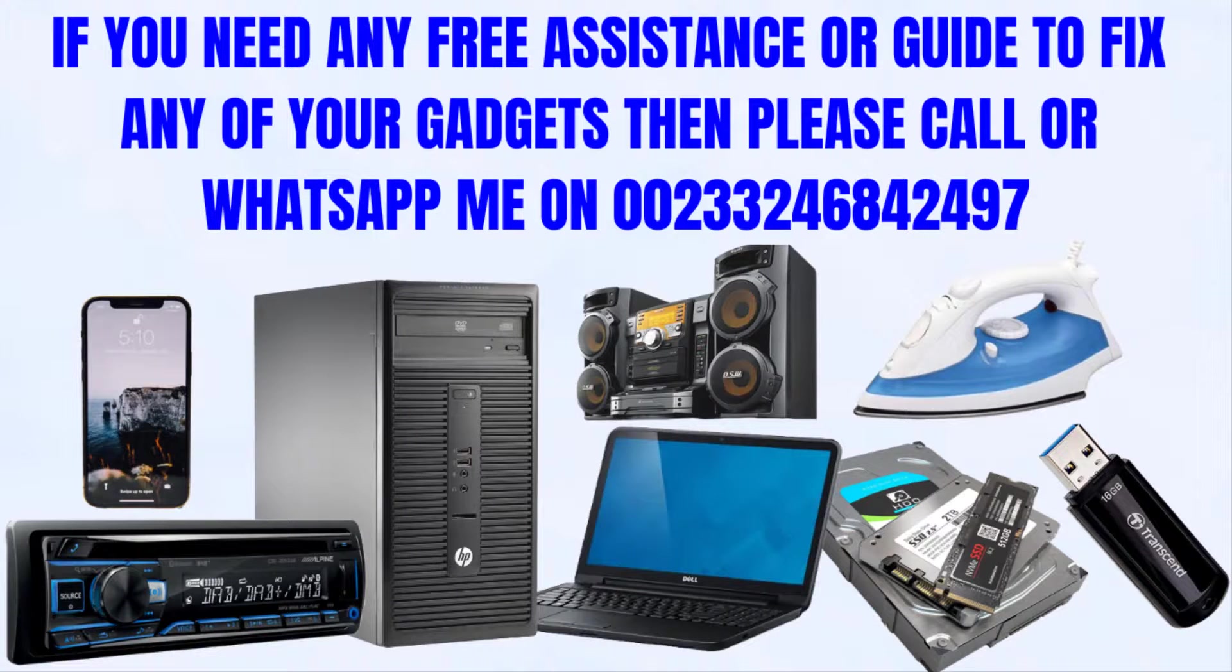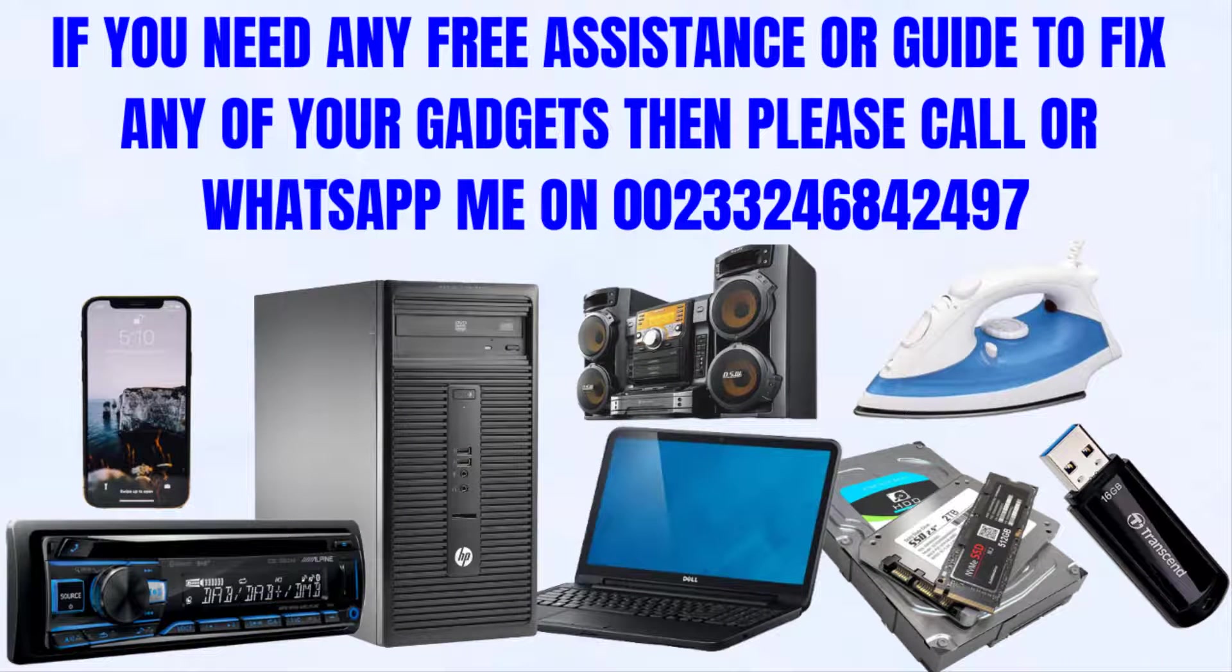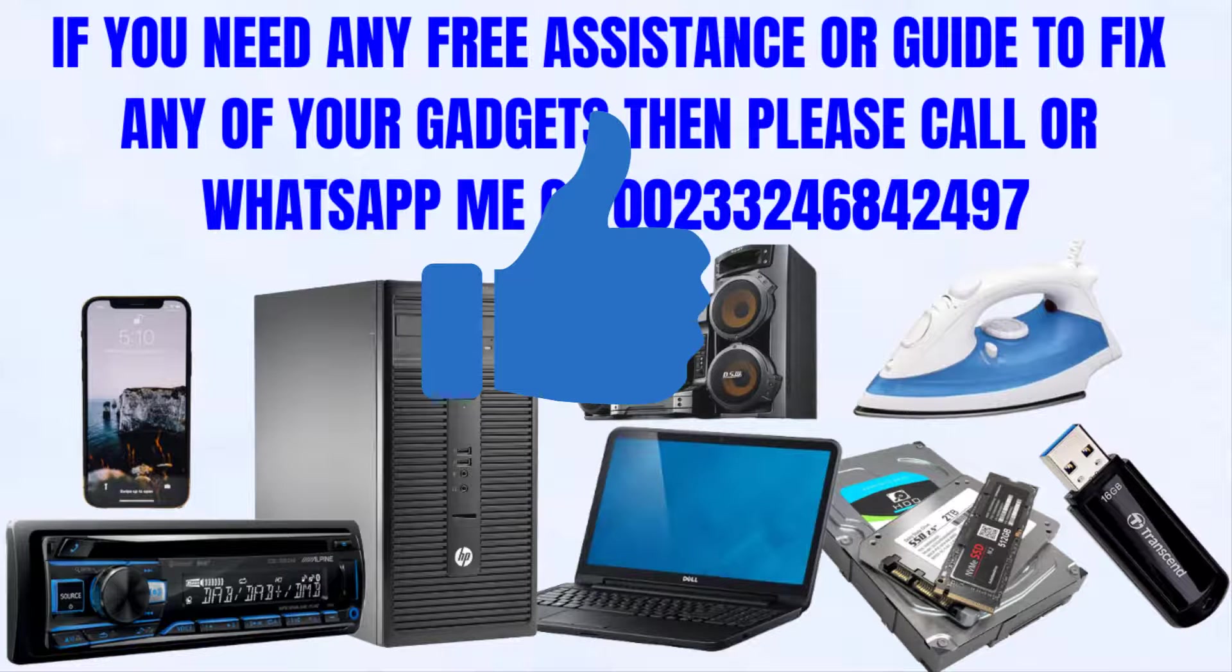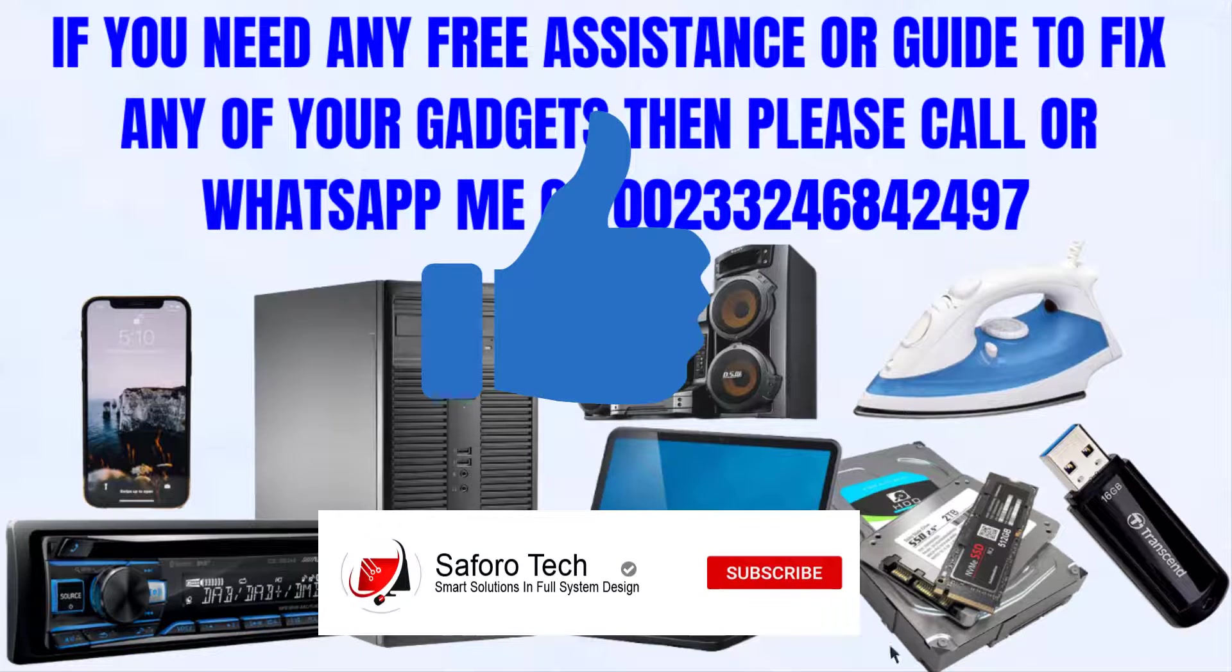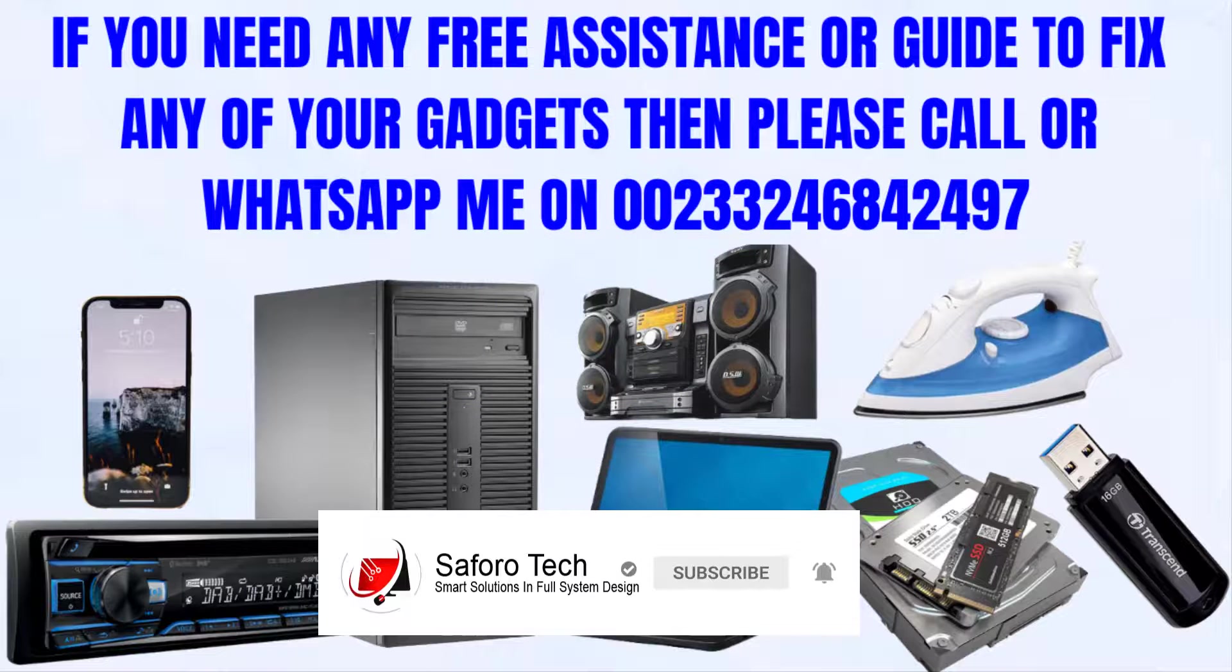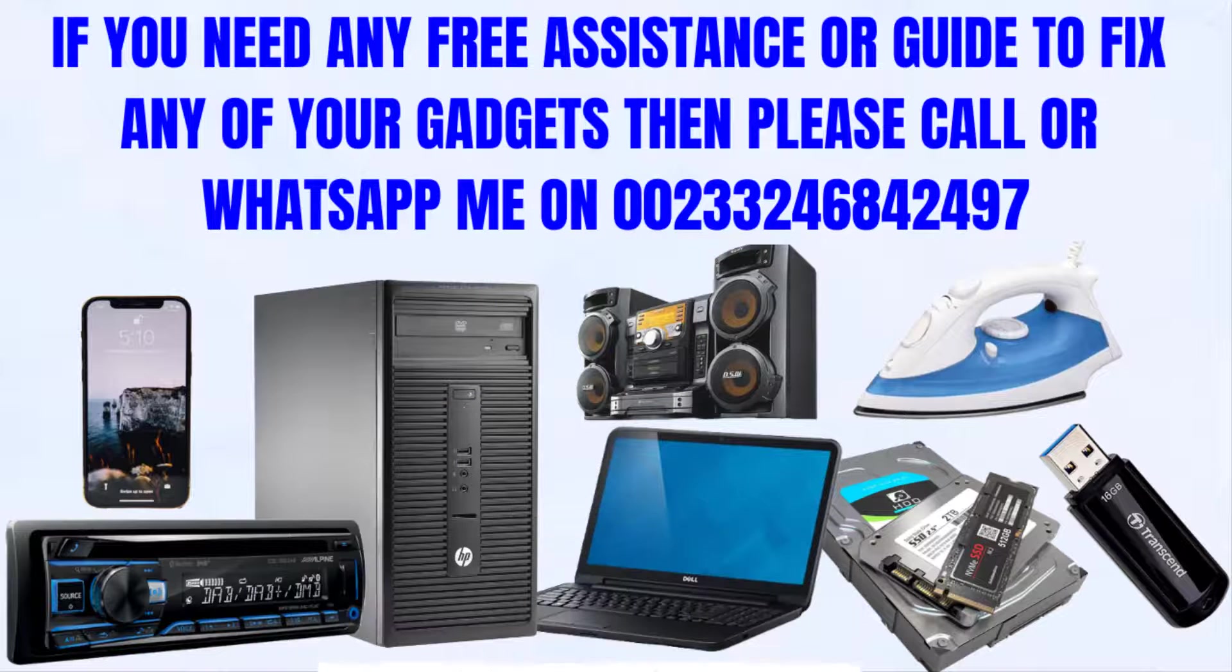That's all for today's tutorial. If you got some value from this, please give your brother a thumbs up and subscribe for more amazing tutorials. On that note, please stay blessed and I will see you in the next one.